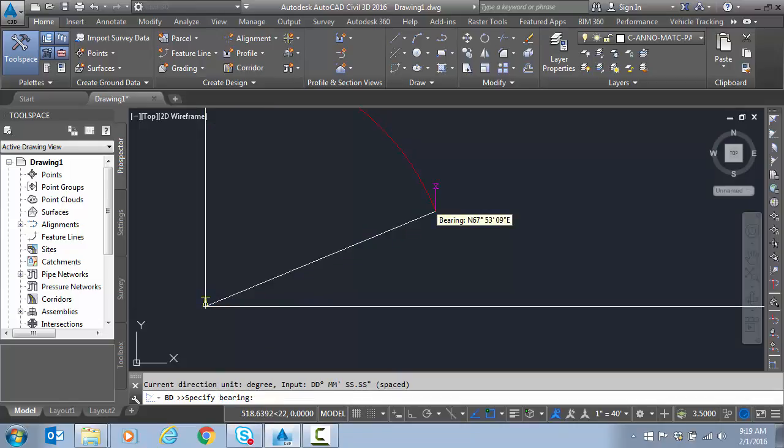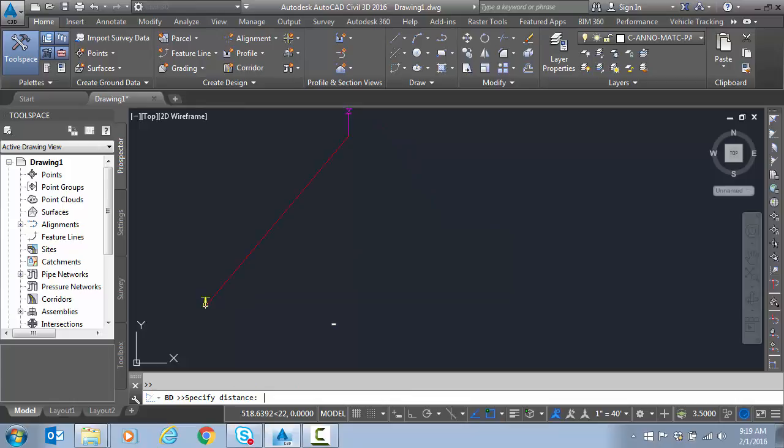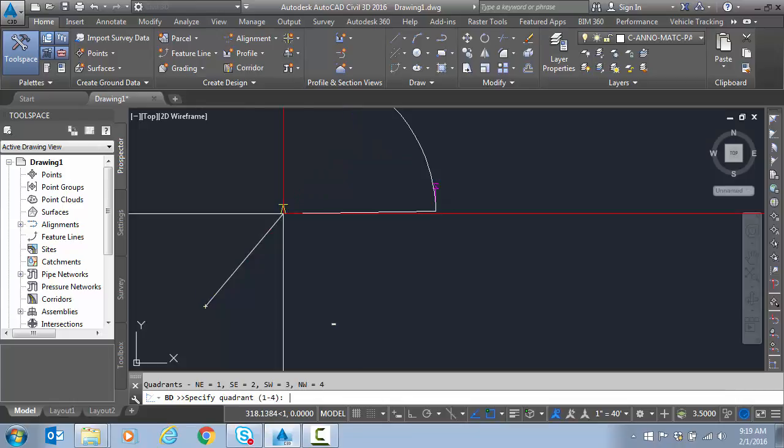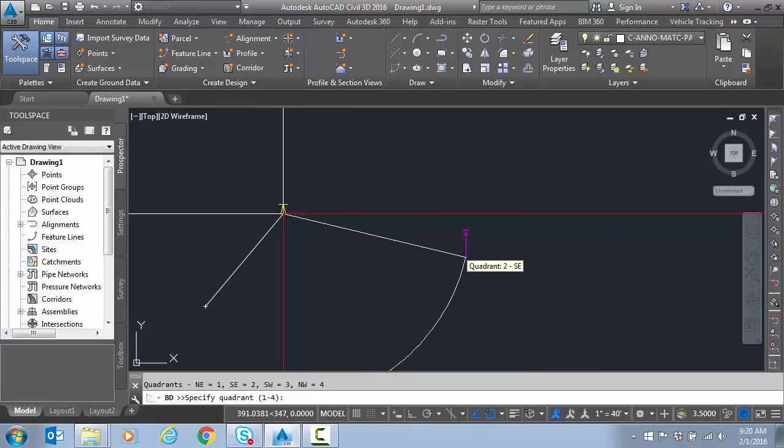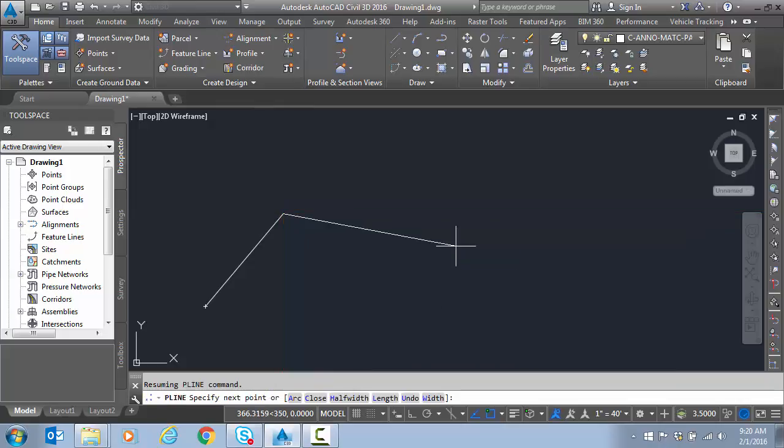Now it says input the bearing. I'll put 40 dot 30 30. So that's 40 degrees. 30 minutes. 30 seconds. Enter. For a distance. I'll type in 250. Enter. And notice again. It wants to continue. So if I had a deed entry. Or something like that. It would just stay in this transparent tool. Until I escape out. And then it will pop me back. To the command. That I started in.